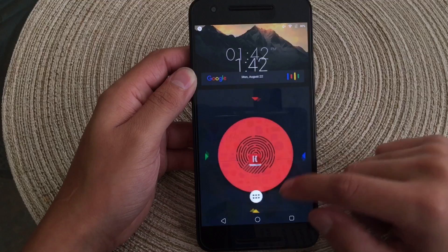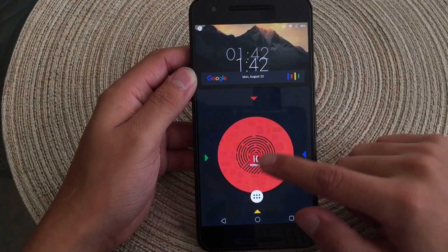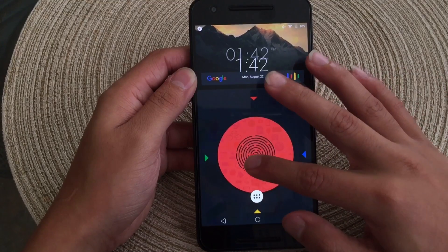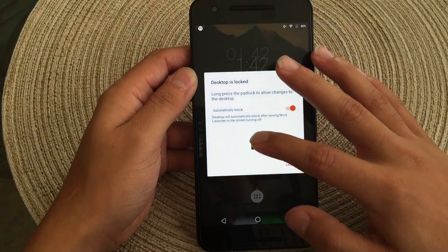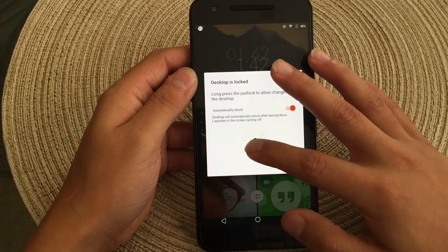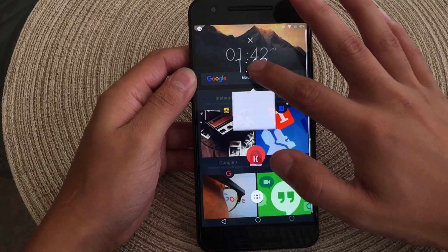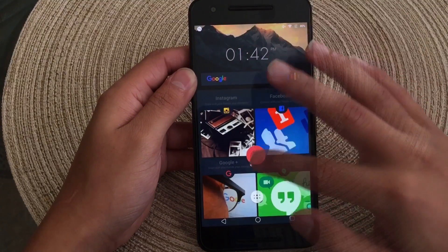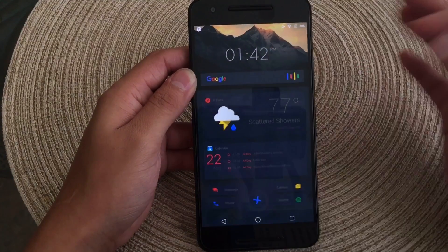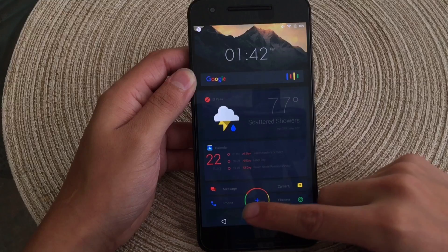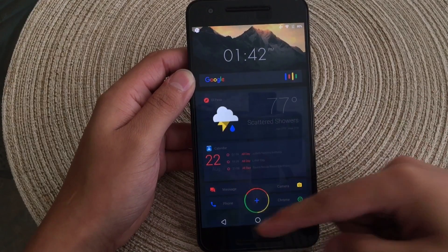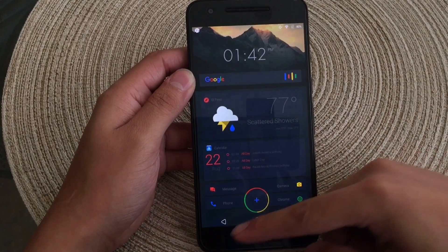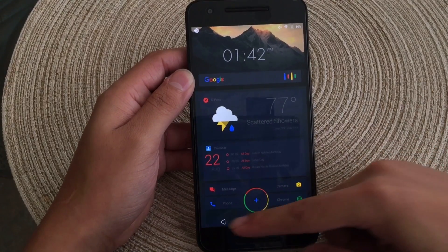Now keep in mind, if you did have anything on your home screen, like widgets or applications, they will remain there — so just go ahead and get rid of those and delete them. Once you have deleted them, you're pretty much all set to go. You have your custom live wallpaper working as a live theme.